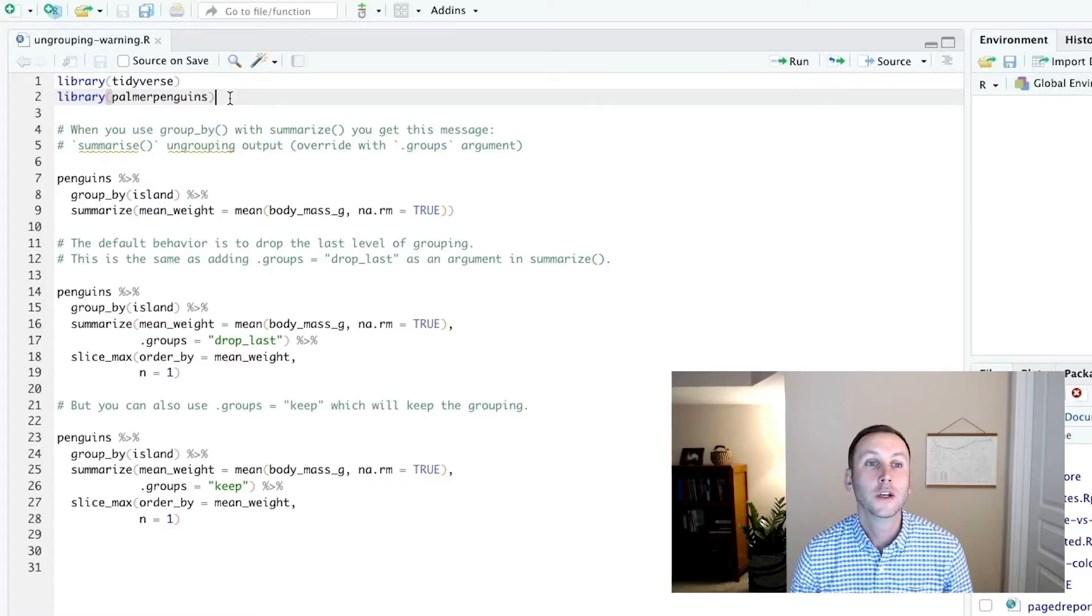One thing that I see a lot is people confused about a message that comes up when you use groupby and summarize together.